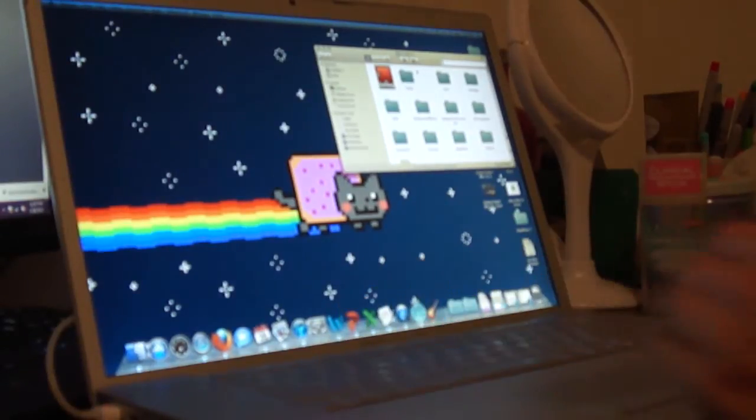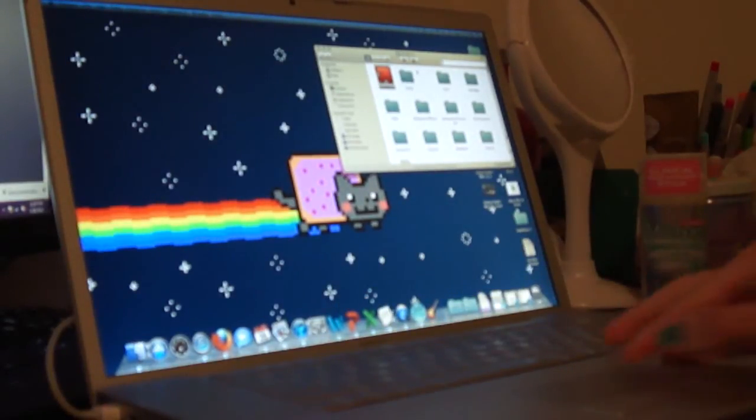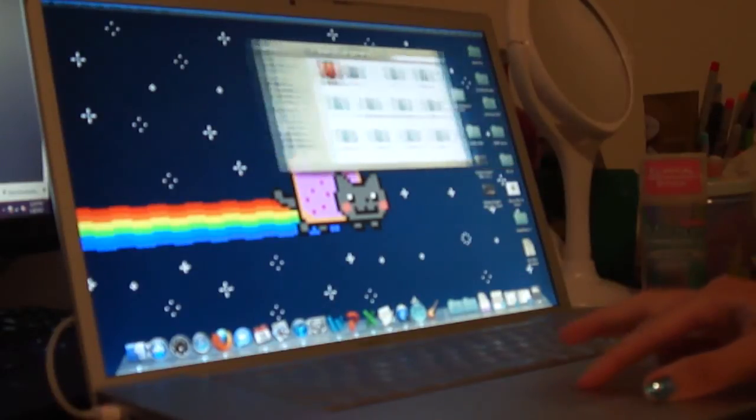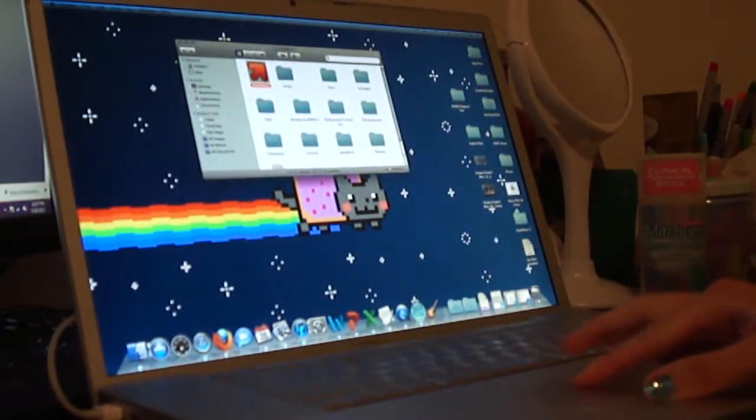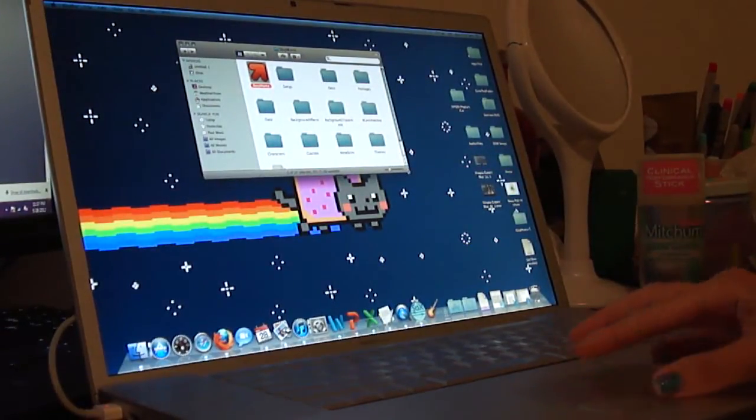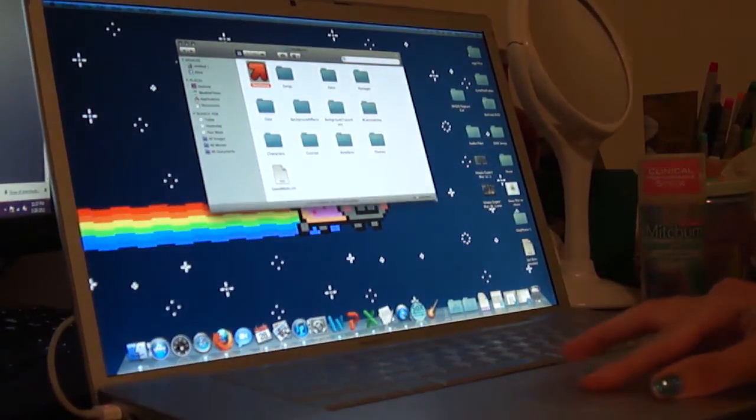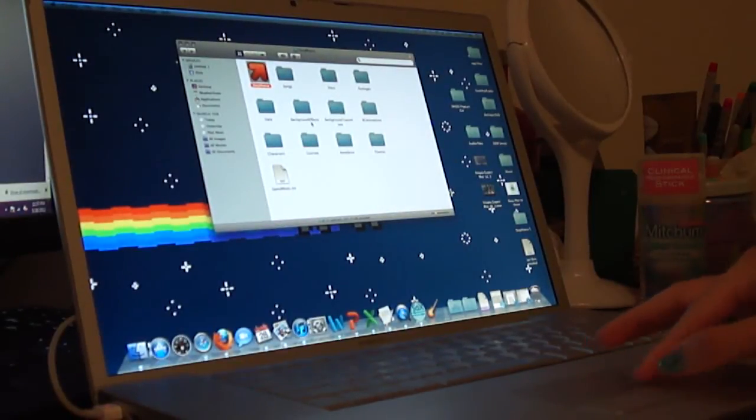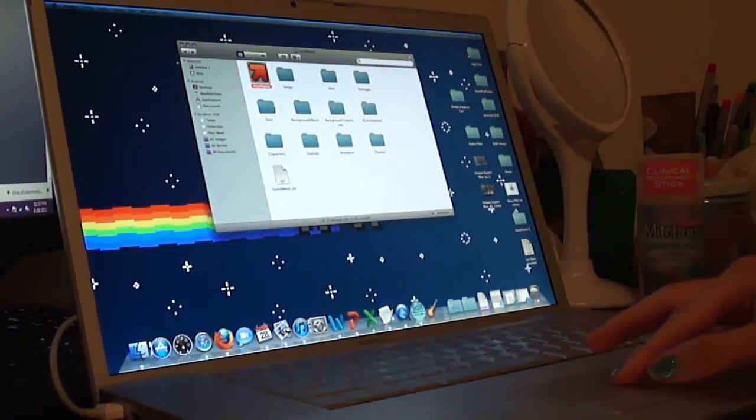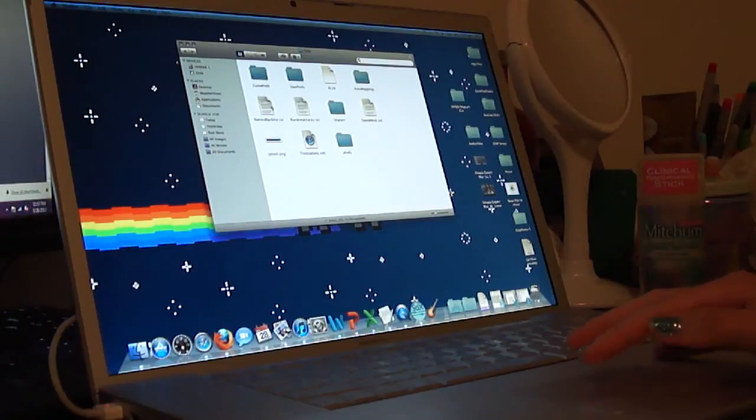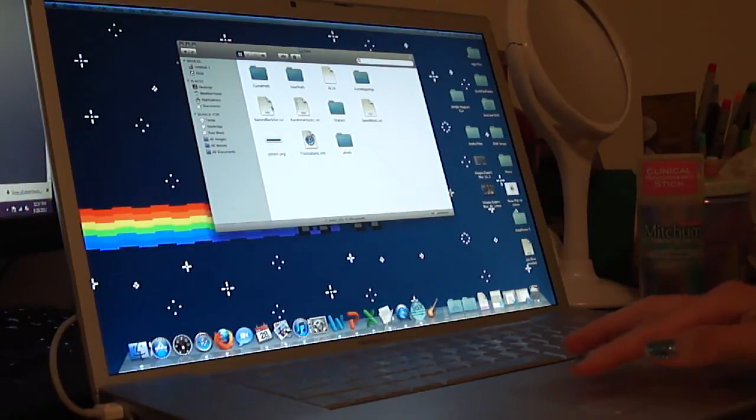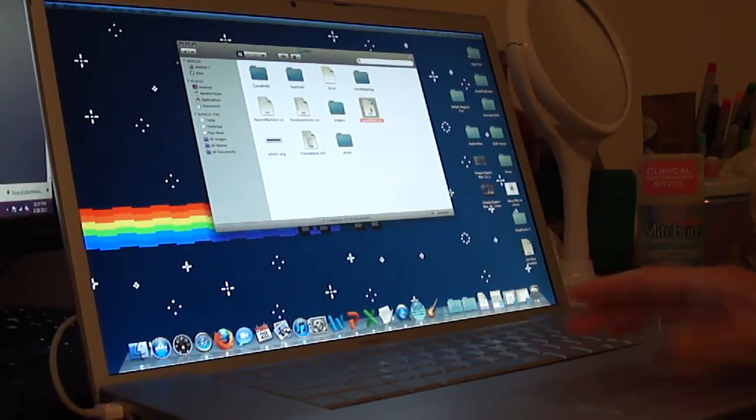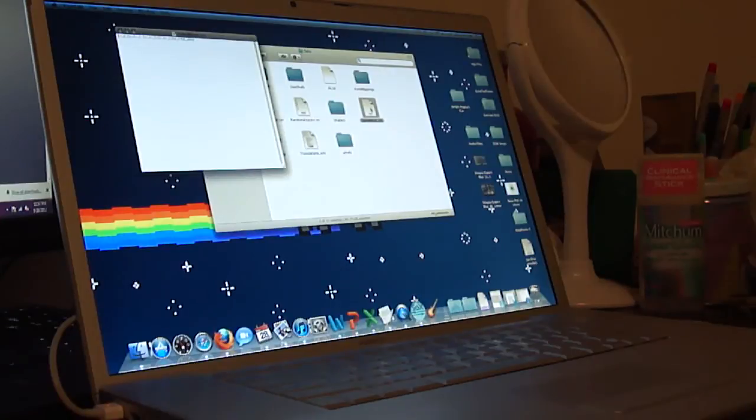So here I have Stepmania. This is Stepmania 5. And so, I'm going to see if this works. I haven't actually tried changing the speed mods in this. So what I'm going to do is I'm going to come here and open it. Oh, that is tiny.